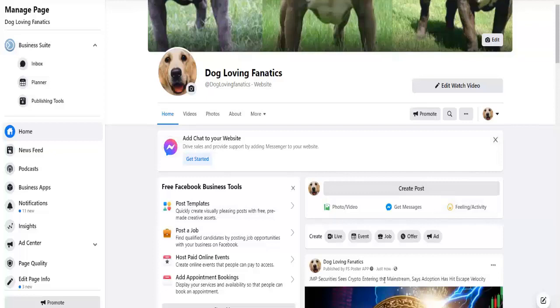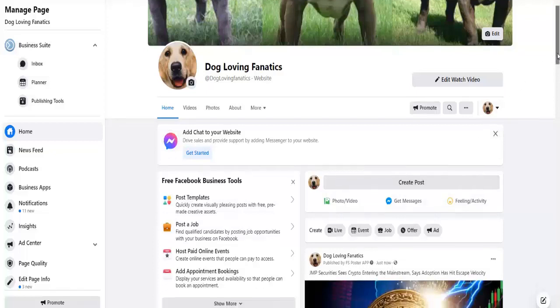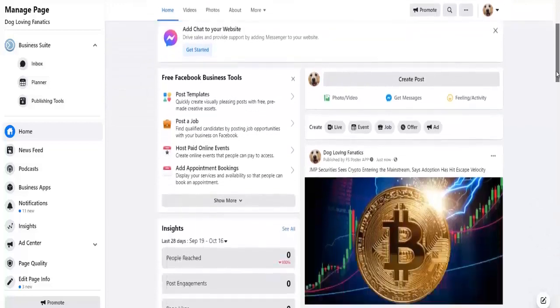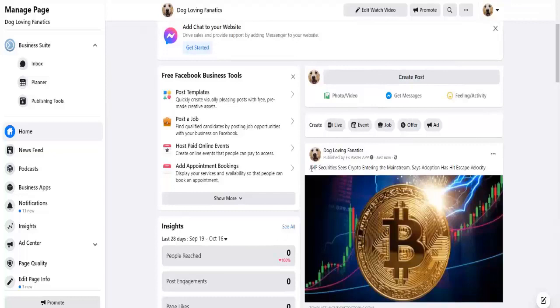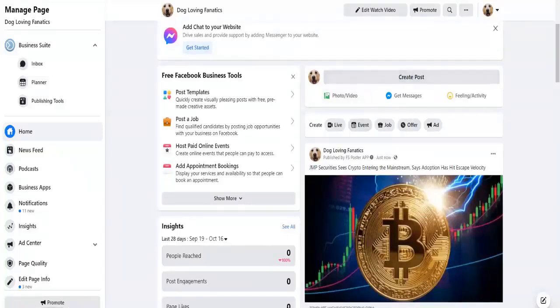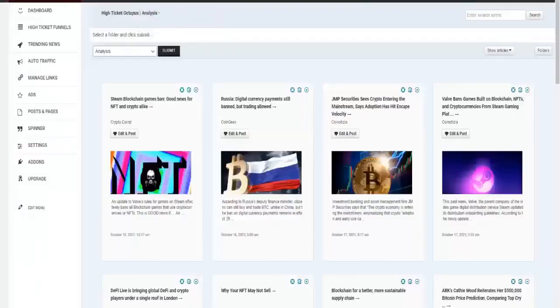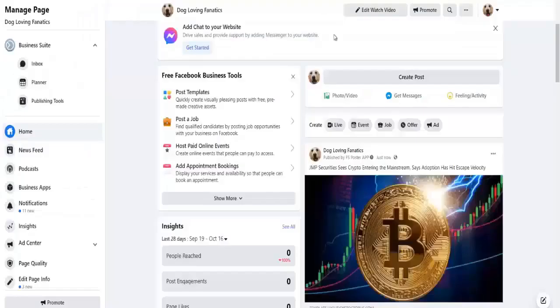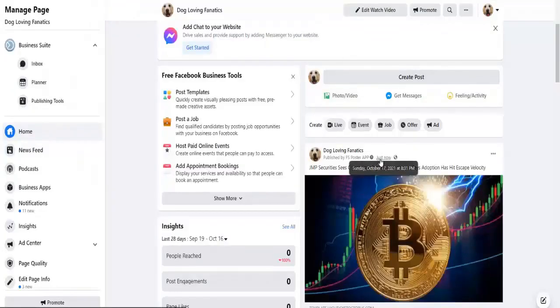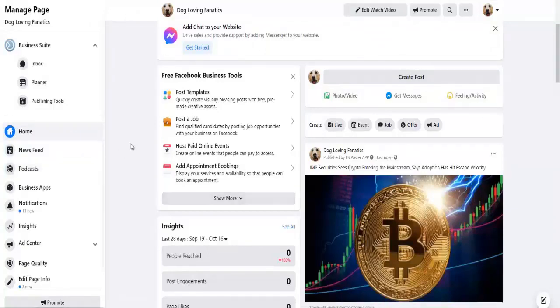And after a couple of minutes, like two, three minutes, you can see that the post has been added to your Facebook page which you selected. If you remember, we posted this post right here, JMP securities, and as you can see it is right here on the page added just now.